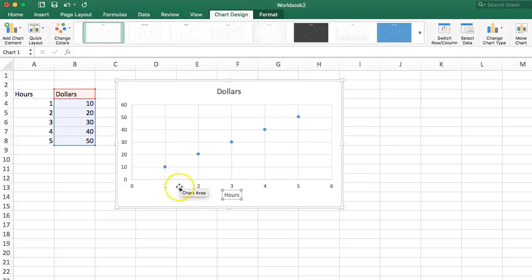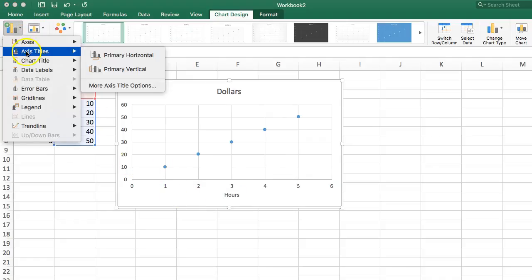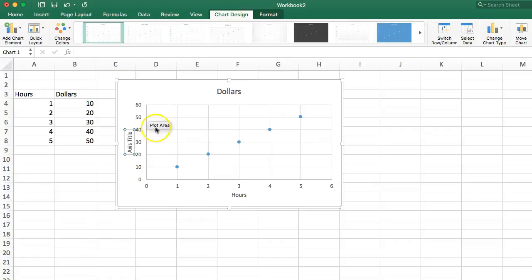And I will go and again add the axis titles for the vertical, that's this y-axis here. And I will call that, what was that? That was dollars.